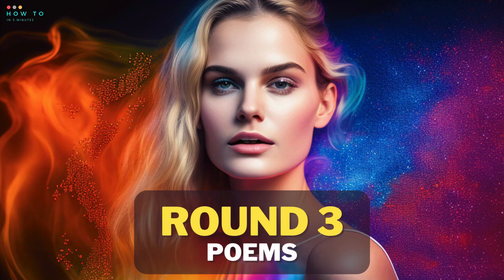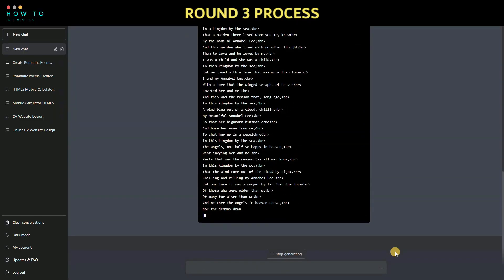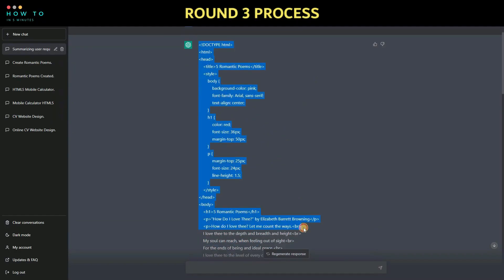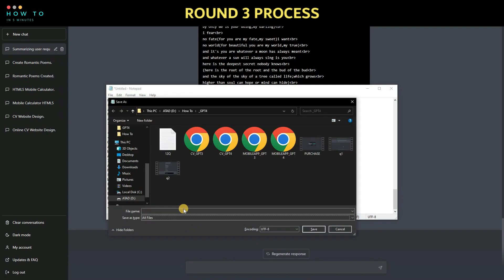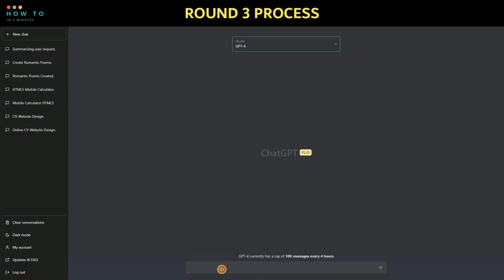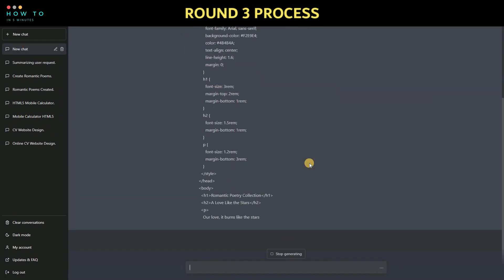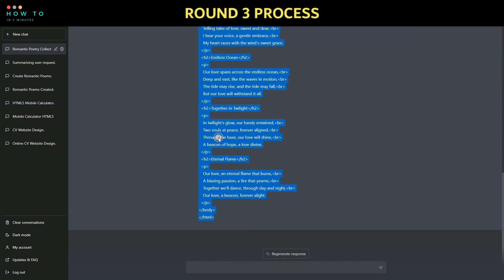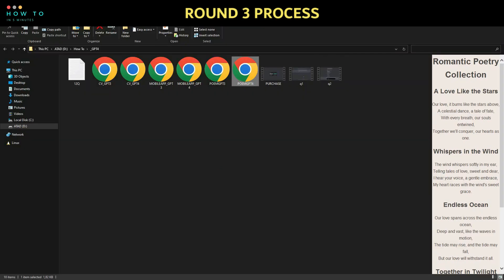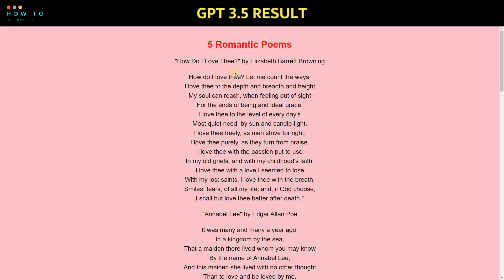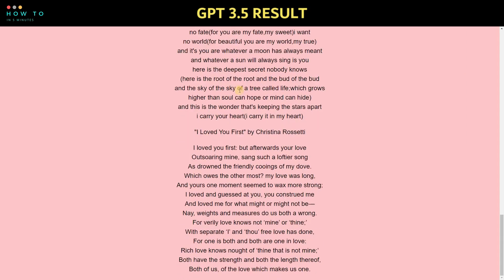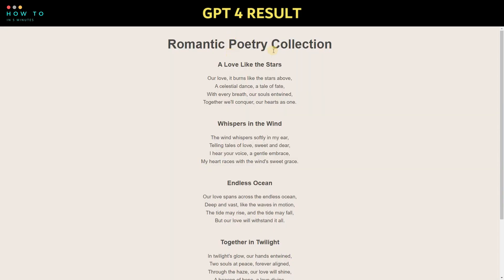Round 3: create Romantic Poems. Let's ask ChatGPT to generate 10 Romantic Poems. Here are the results from both GPT 3 and GPT 4. Which ChatBot do you think is more Romantic?